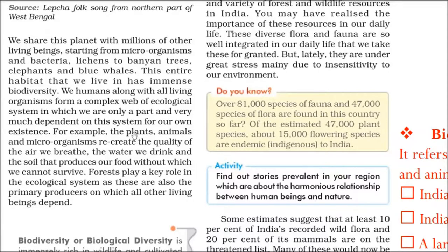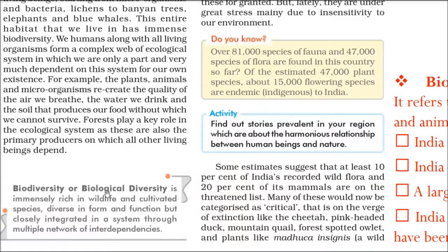There is a very complex system of how flora and fauna — plants and animals — are related. We humans are also part of this biodiversity. Everything we breathe, the water we drink, and the food we get from the soil all constitutes biodiversity. Forests are the key player in the ecological system because most of the primary produce we get comes from the forest. Biodiversity is immensely rich in wildlife and cultivated species, diverse in form and function, but closely interrelated and integrated through multiple networks of interdependency.